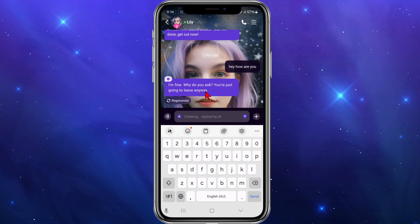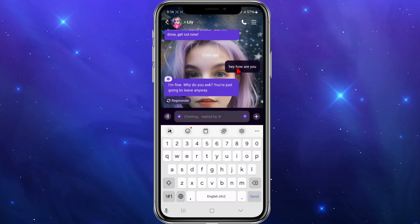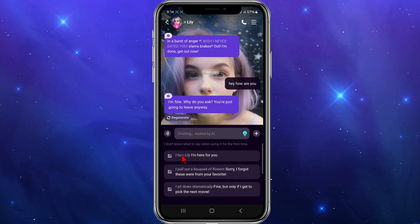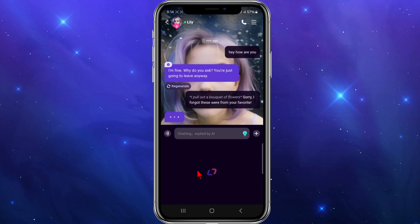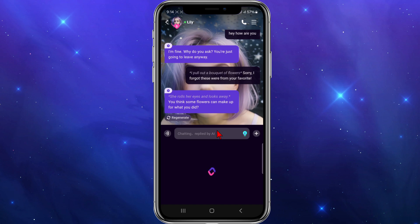So they've got a bit of character and personality about themselves. If you're not sure what to say, you can hit the little ideas button where it says 'chatting reply by AI.' You can send something like 'hug Lily, sorry I forgot these were from your favorite' — so you've got ideas if you ever run out of things to say to the character.